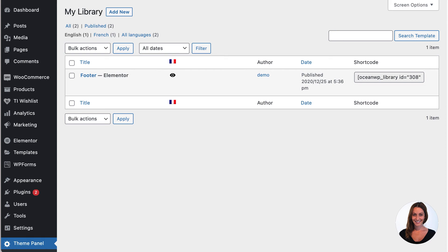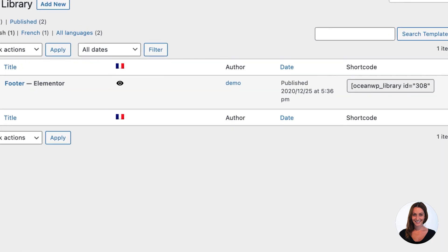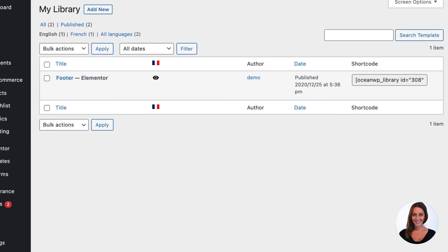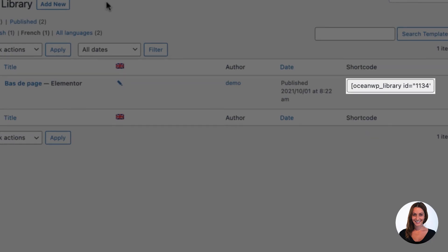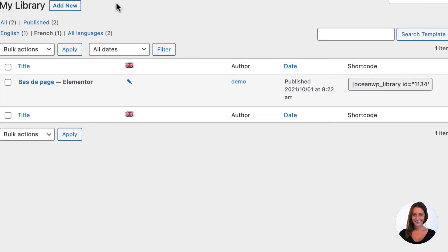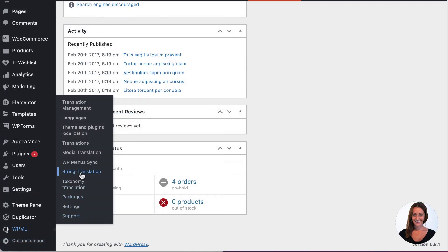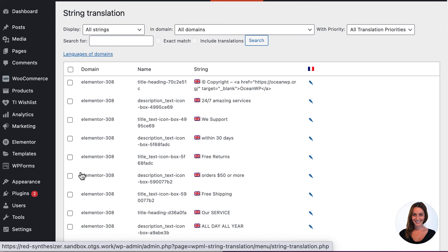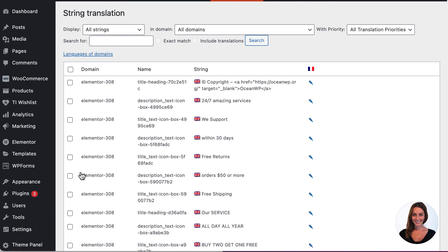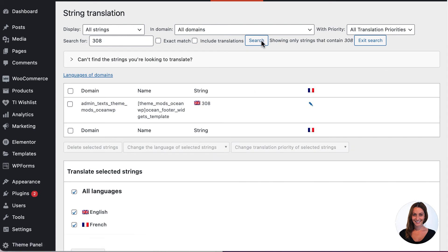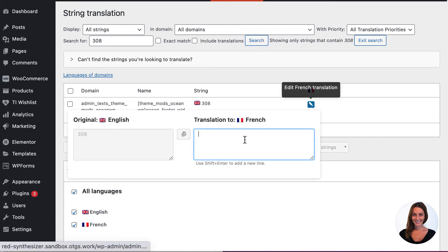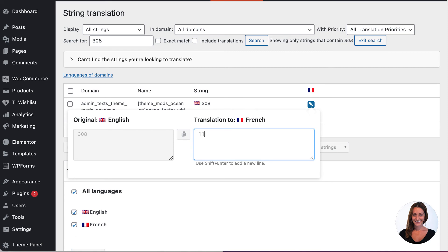As you can see, the post ID for the English footer is 308. If I switch to the French translation, the post ID shows as 1134. Now I know what the French post ID is, I need to go to WPML's string translation module and set the translation. Search for the ID of the template in the default language — in my case, 308. Then set the translation to the relevant post ID for your translated template — in this case, 1134.